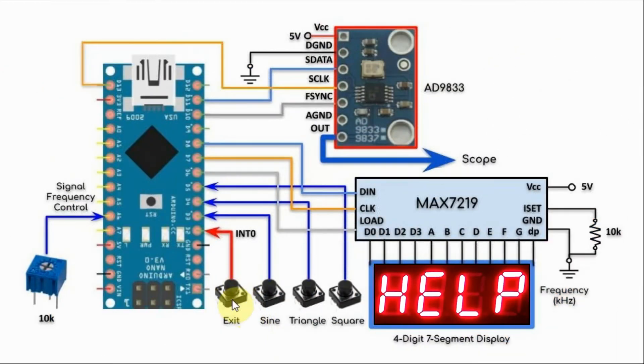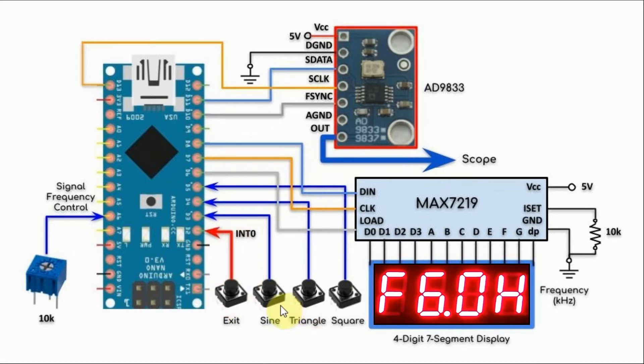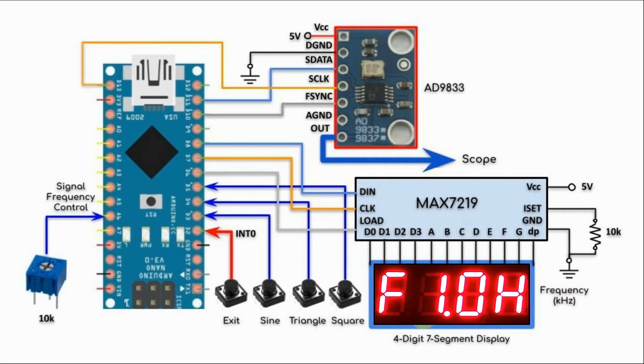Finally, we have this push button which is connected to interrupt pin 0. When pressed, it will cause the selected waveform to exit and the main menu title is shown on the 7-segment display.